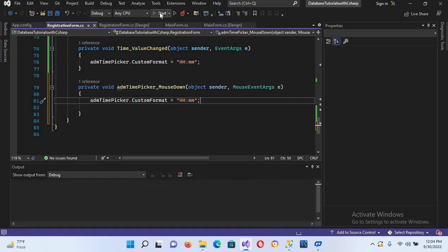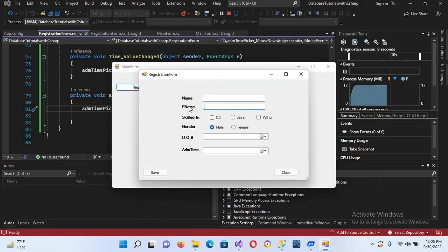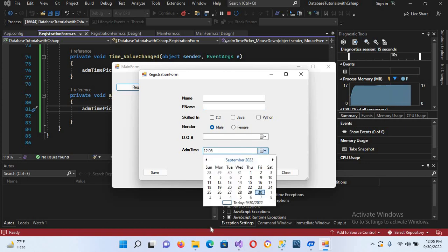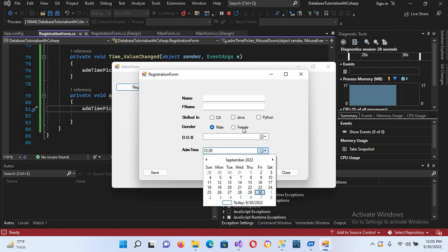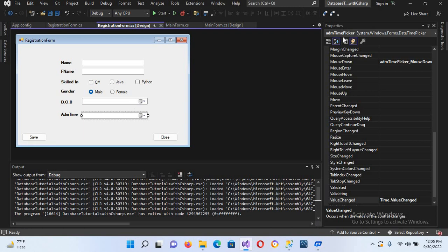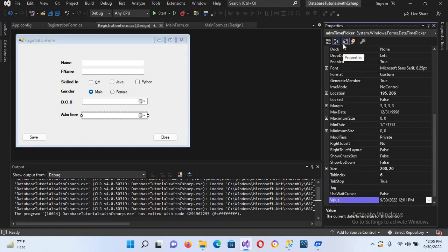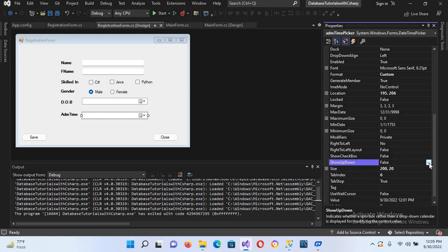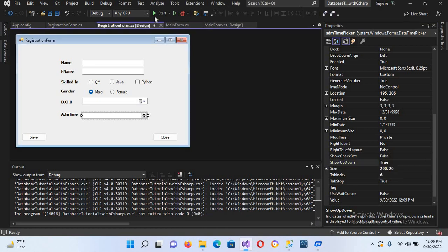Now if I run it again and click the registration form, you can see that a time is shown. I want to hide the dropdown calendar and use up/down instead. I'll close this, go to the registration form properties, find 'ShowUpDown', which is currently false, and set it to true. Now the up/down arrows are shown.